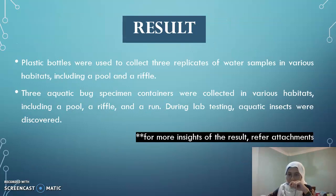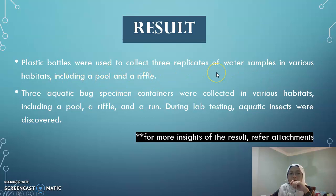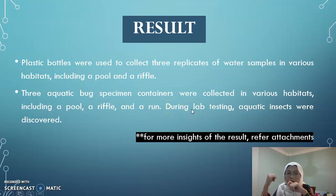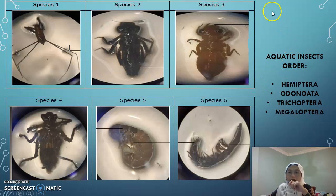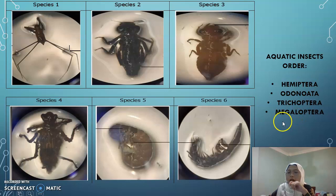For the results, plastic bottles were used to collect three replicates of both samples from various habitats including pool, run, and river. During the later lab session, aquatic insects were discovered — this will be referred to in the attachments. The aquatic insects collected include a few orders: Hemiptera, Odonata, Trichoptera, and Megaloptera.